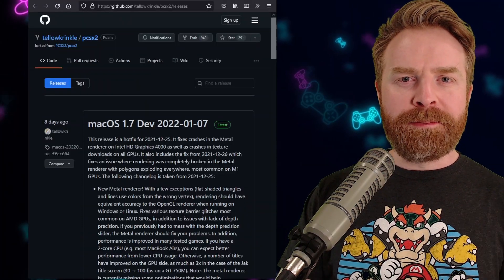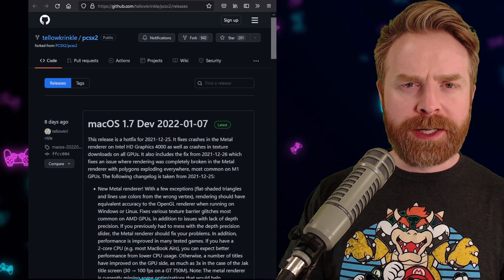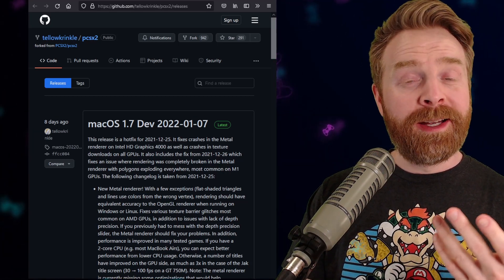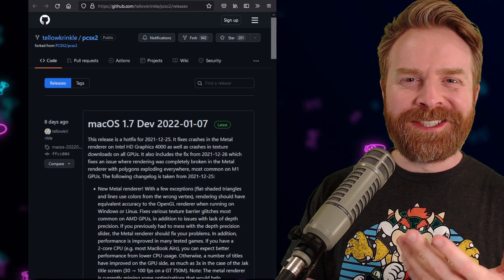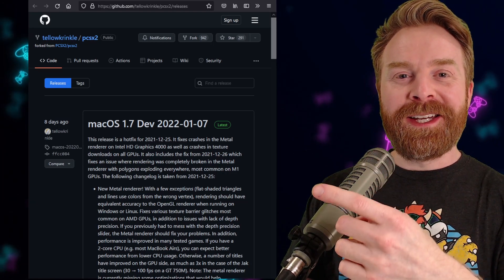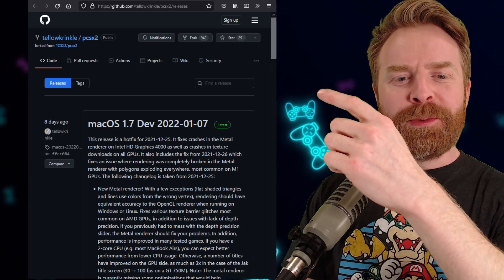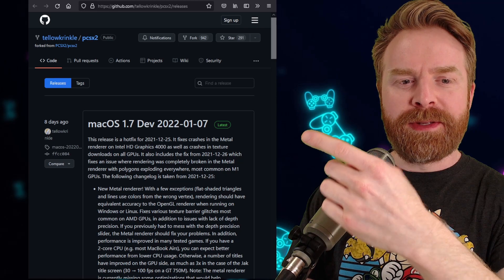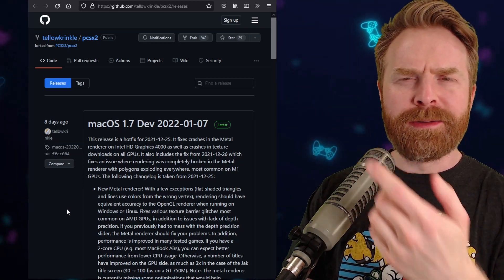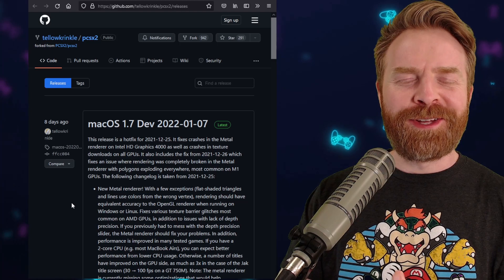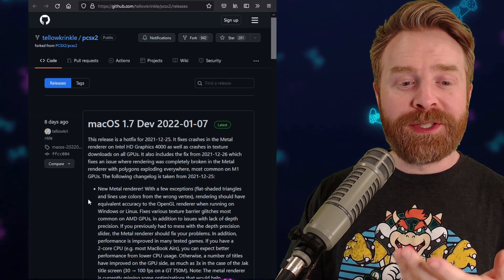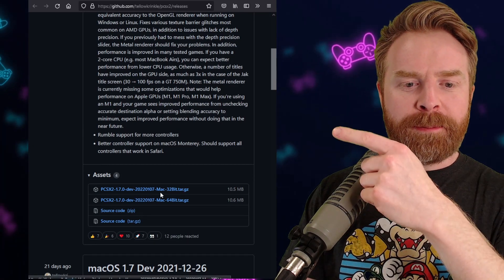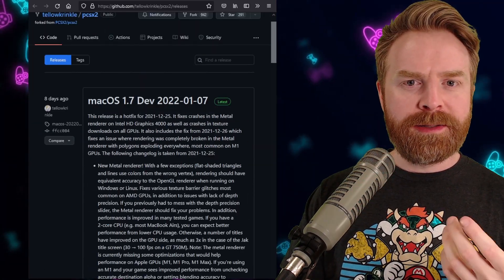For those of you using Mac, I'd personally recommend using a different operating system altogether. I'm not a big Mac fan, but at the same time, if you want to use Mac, I'm not going to stop you. There is a PCSX2 version that has been recently updated for Mac, and it was updated as of January 7th, 2022, about a week ago. I'll leave a link to this GitHub page in the description below. You can pick it up right here. Just click on this blue link and install it.